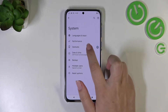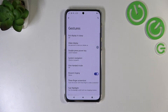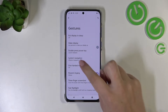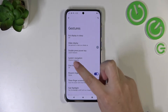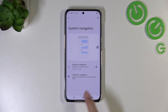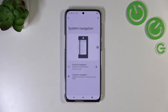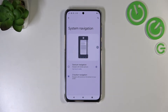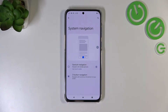Now let's tap on Gestures and here we have to find the System Navigation option. Tap on it and as you can see we've got two different options: we've got the three-button navigation which is currently applied, but unfortunately we cannot customize it, so all we can do is simply tap on Gesture Navigation.